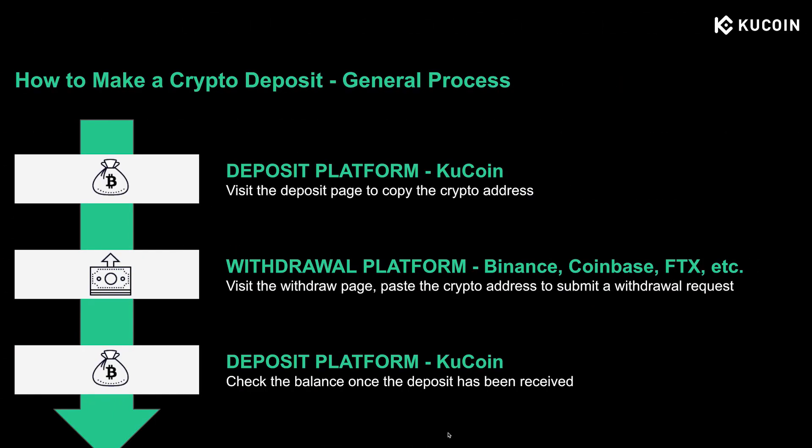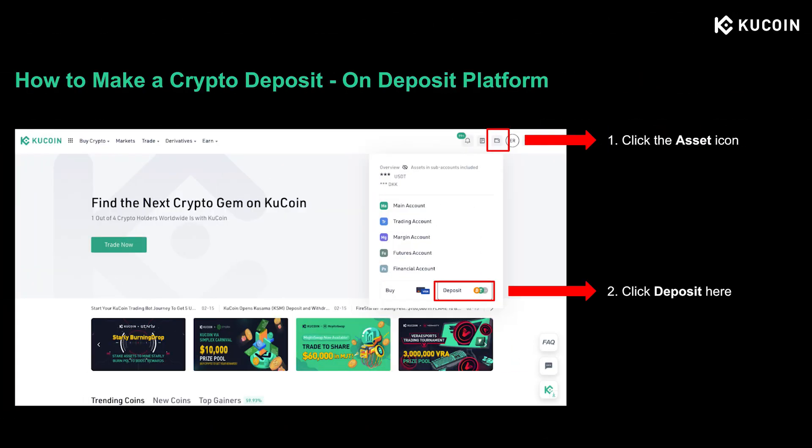Next, let's look at the overall process of making a crypto deposit before I take you to the step-by-step guidance. As you can see on this page, there are three main steps included, and you have to visit both the deposit platform and the withdrawal platform. First, visit the deposit page on the deposit platform to copy your crypto address — in this video, the deposit platform is KuCoin. Then visit the withdrawal platform and go to the withdrawal page, and paste your crypto address from KuCoin to submit a withdrawal request. In the final step, check your asset balance on your KuCoin account once you've received the deposit.